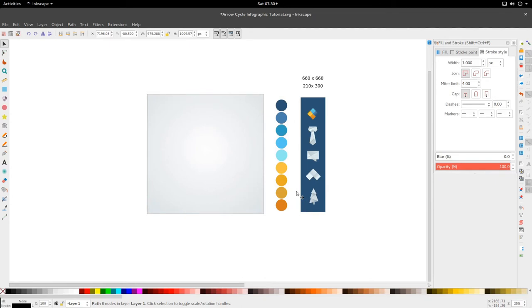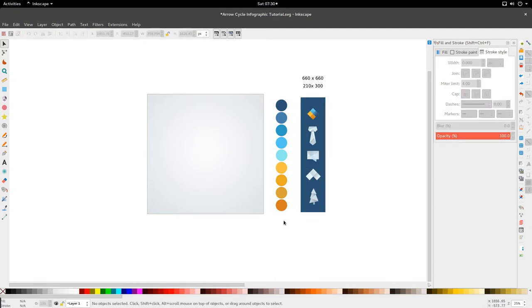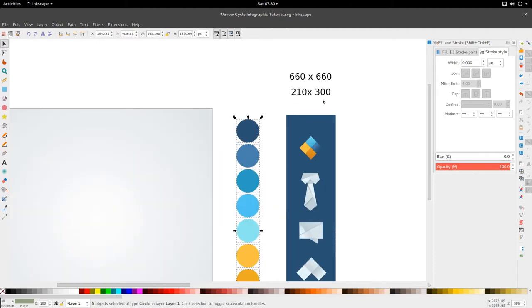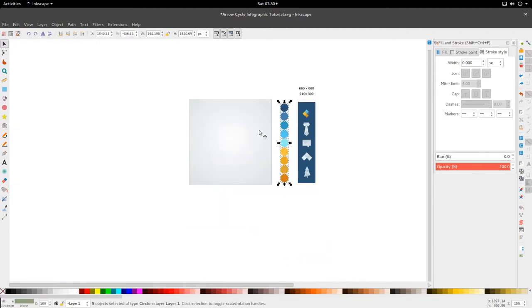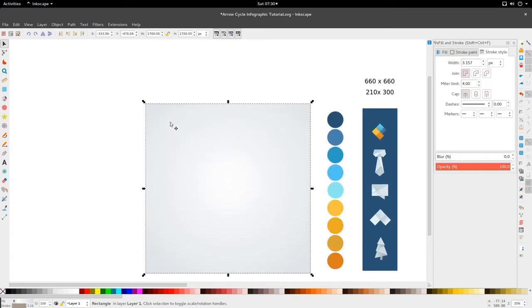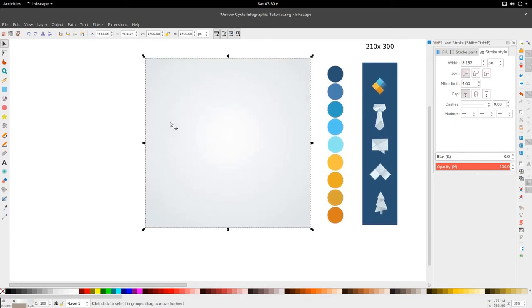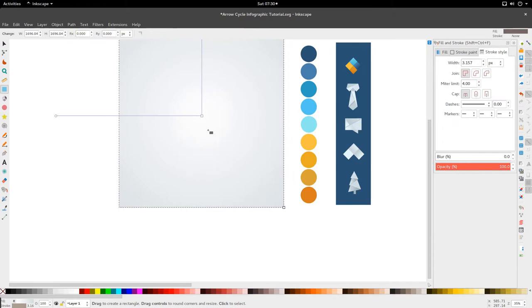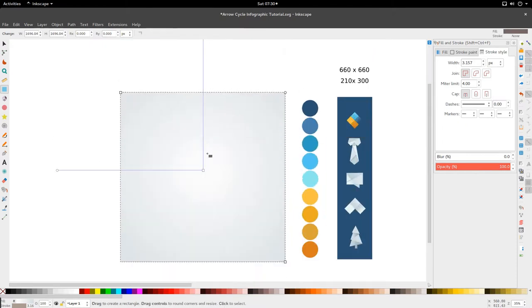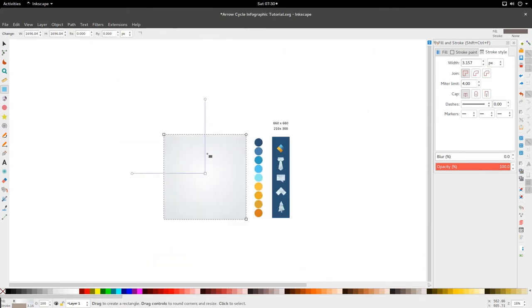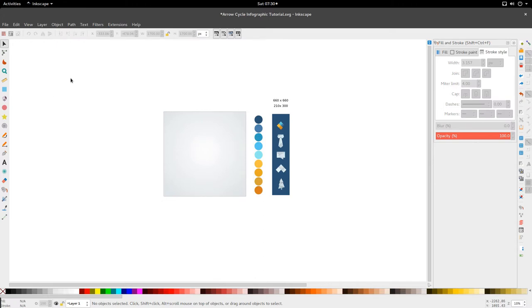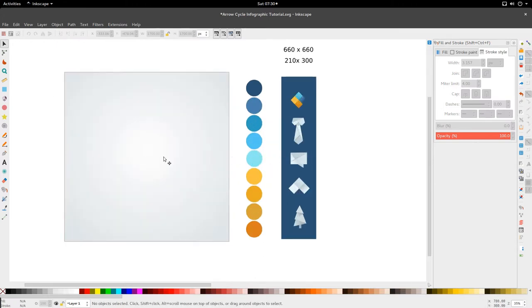Hello, this is the Golden Ribbon with another tutorial. Today we're looking at the Arrow Cycle Infographic. I have my icons on the right hand side, my colours also on the right hand side in circles, and two dimensions at the top that we're going to use to help us start this graphic. My canvas is 1700 by 1700 with a gentle radial gradient of white to a light grey. Let's get straight into it because we've got a lot to cover.